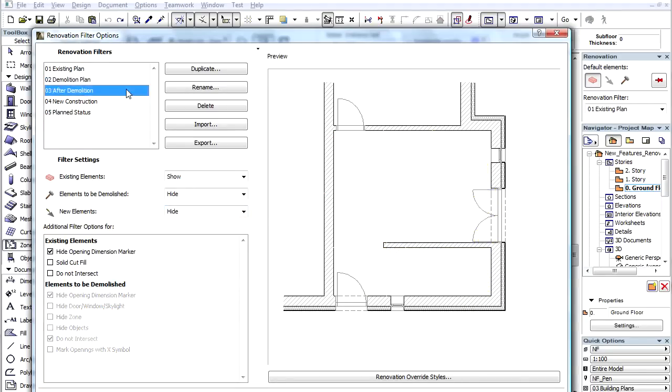If we choose the After Demolition filter, we can see the Phase when the Demolition part has been removed, but the New Construction hasn't been started yet.